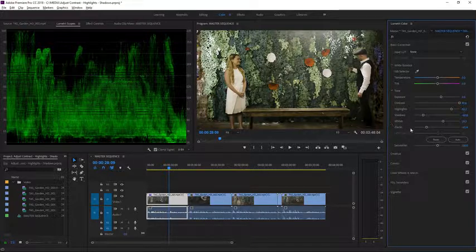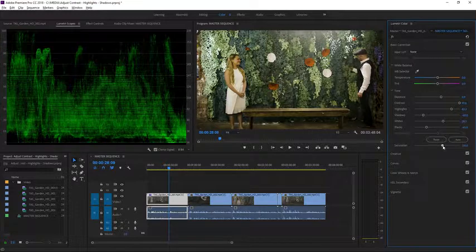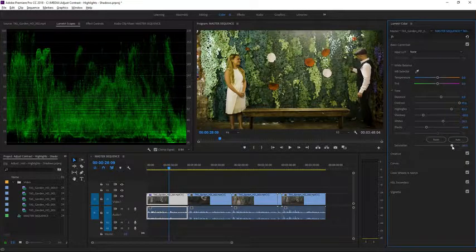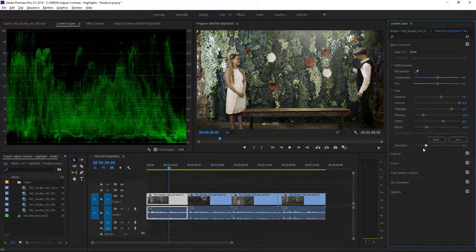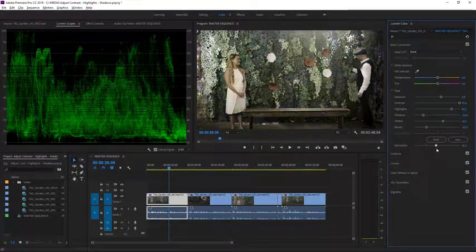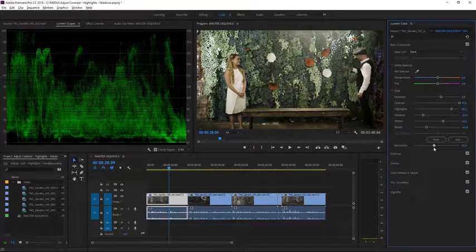However, we do have a saturation control here, and as I increase this or decrease this you can see it does have a minor effect on the overall brightness. Let's pull this up a little bit.